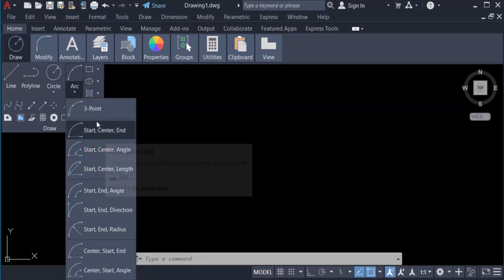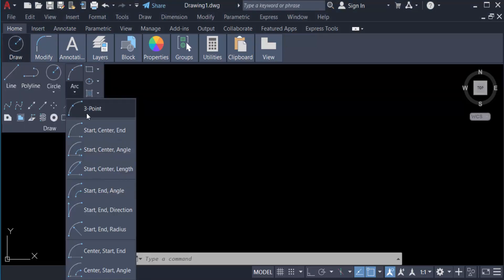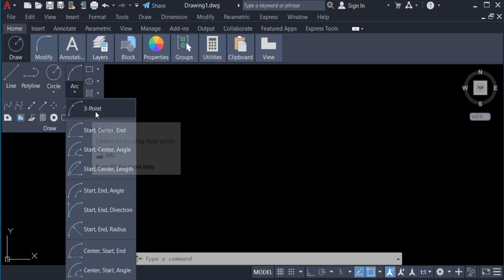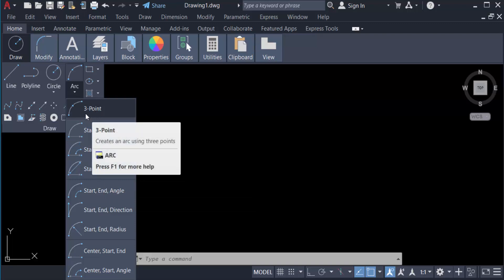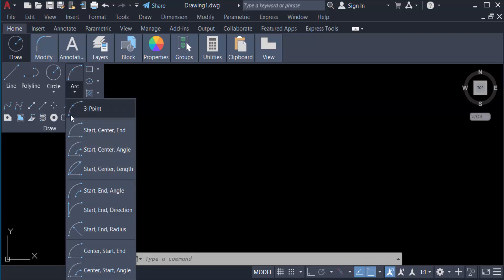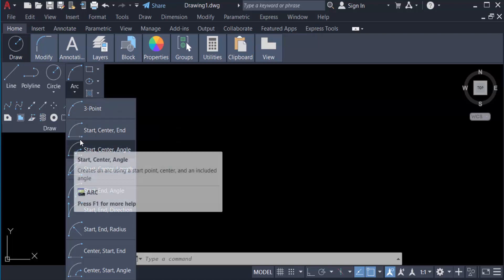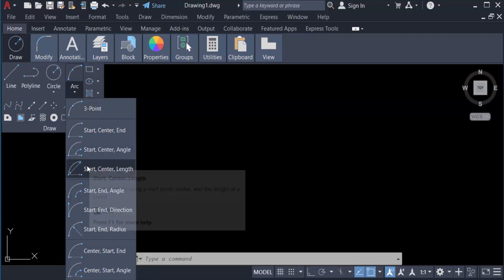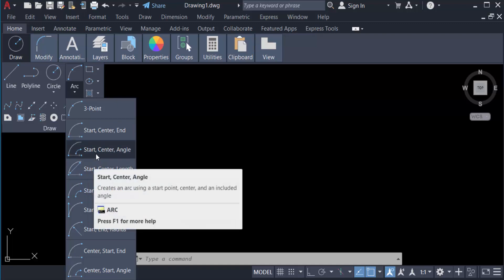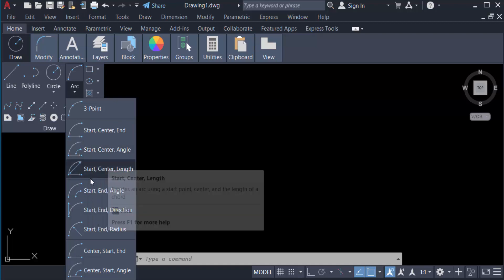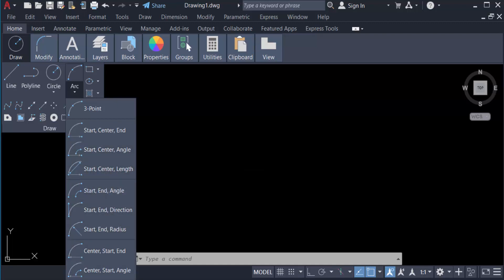arc and you have to see here the different types of arc you can create. This is three point arc, start center range, start center angle, and there are many other things you can find here. And I